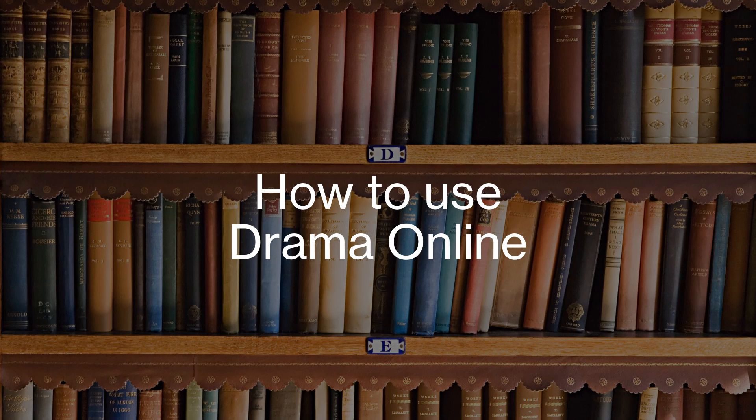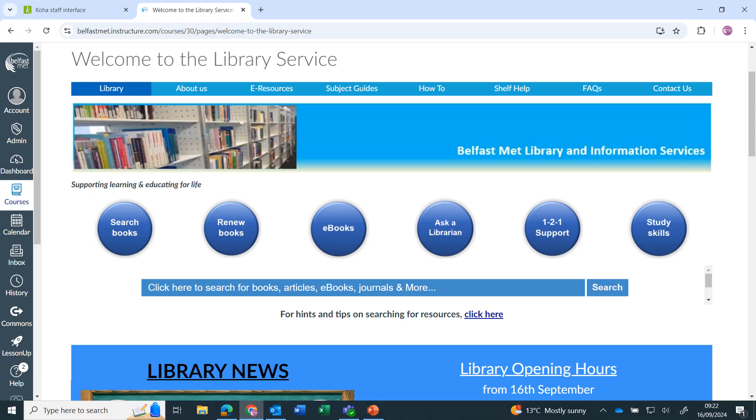How to use Drama Online. Drama Online is a platform providing access to play scripts published by Nick Hearn Books and videos and learning packs for plays performed by the National Theatre.